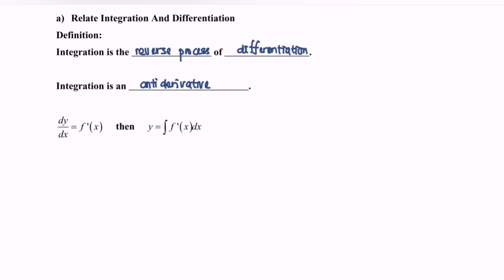Given dy/dx, where we have the gradient, or we can say the first derivative is equal to f prime x. Then, if we integrate the situation, we will have y is equal to the integral of f prime x with respect to x. Now I'm going to show you how we obtain this.